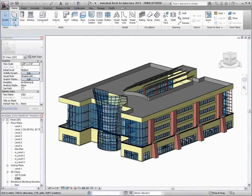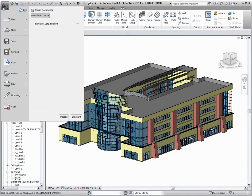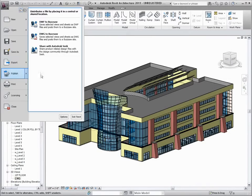In this demonstration we're going to take a look at how Buzzsaw may be utilized by an architect and a building owner.